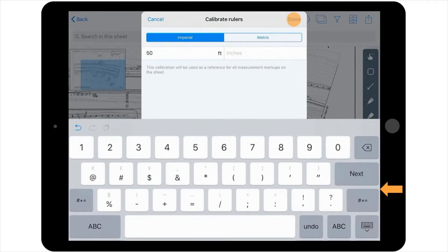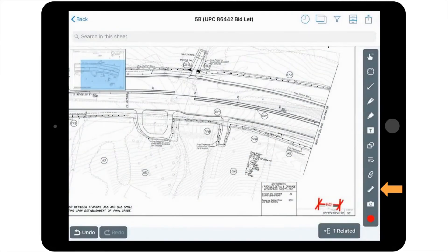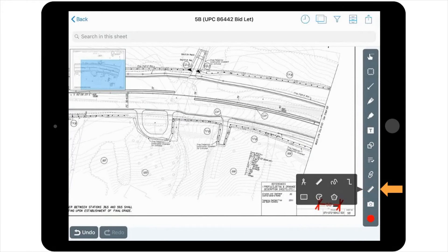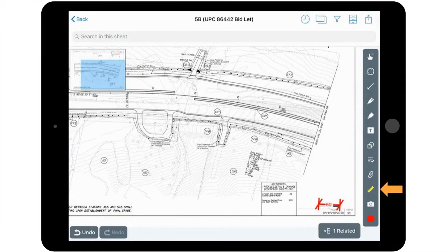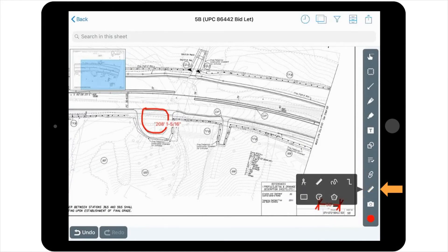You then have the ability to measure across the plan sheet. For example, if you wanted to measure the silt fence around a drainage basin, draw a shape and that will give you the actual linear distance of the silt fence.